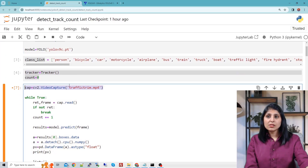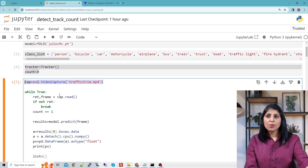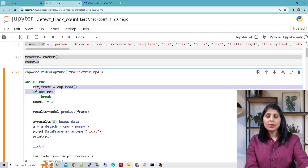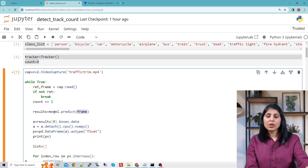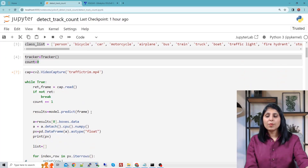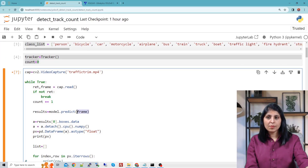This is the video on which I want to perform detection, tracking, and counting. We are reading all the frames of the video one by one. After that, each frame is going to our object detection model for prediction. We have defined that model over here, and the results are stored in this results variable.